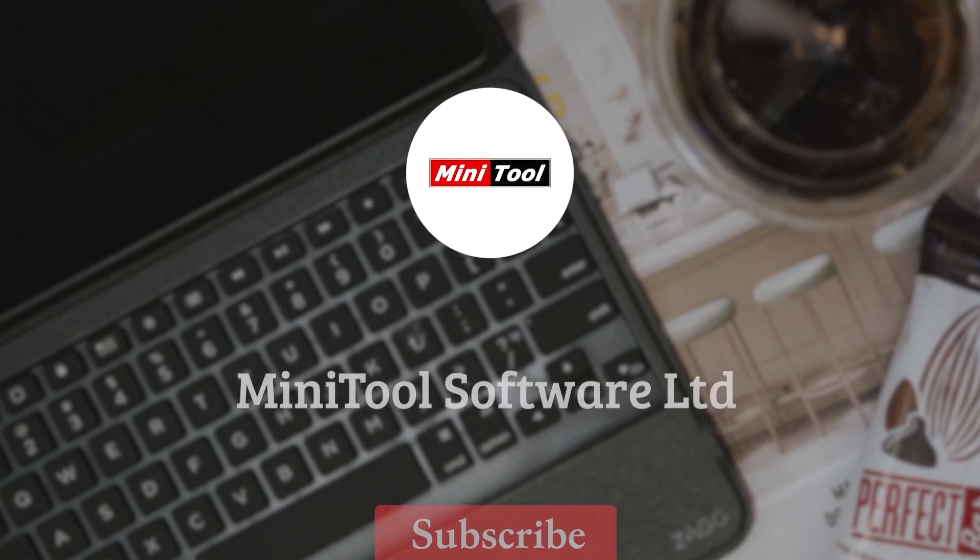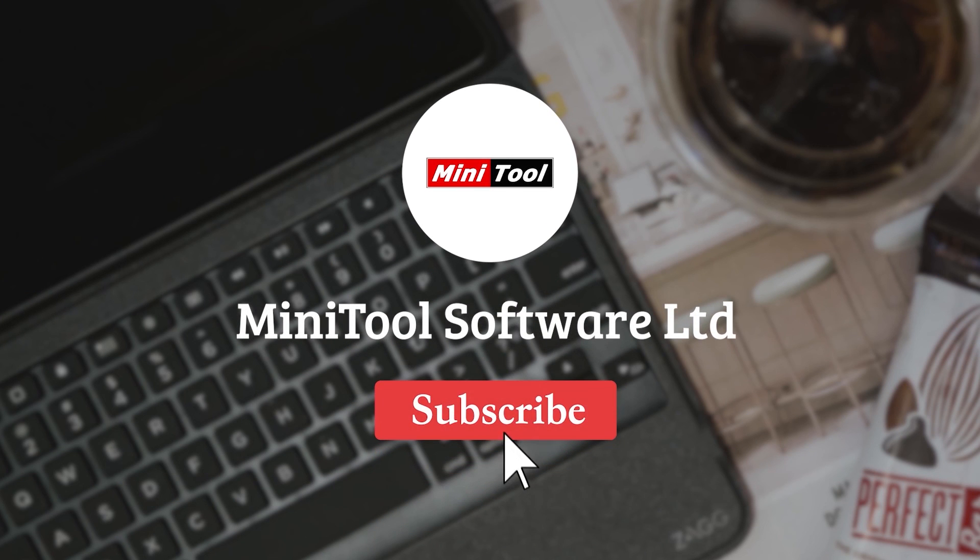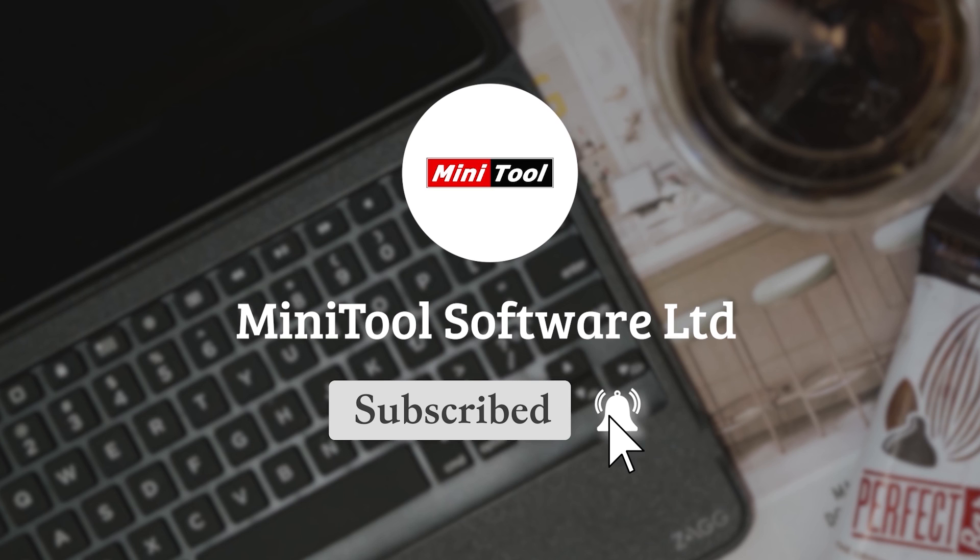Thanks for watching. For more information, please leave comments or contact us via support at Minitool.com.